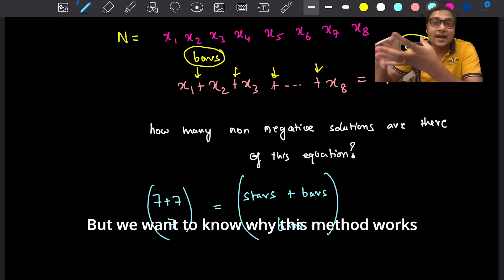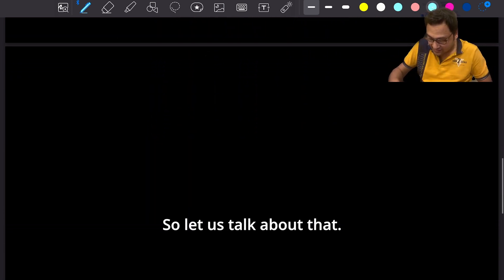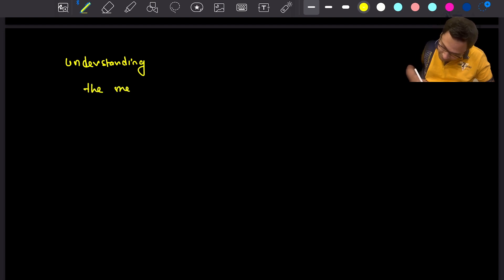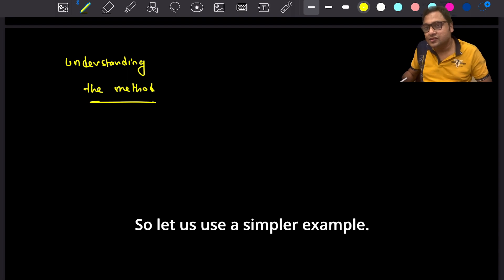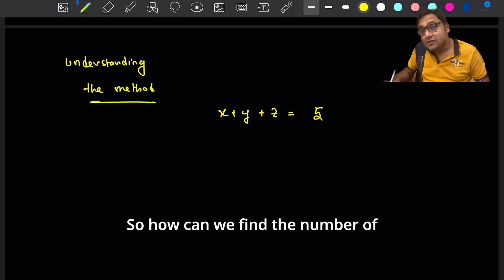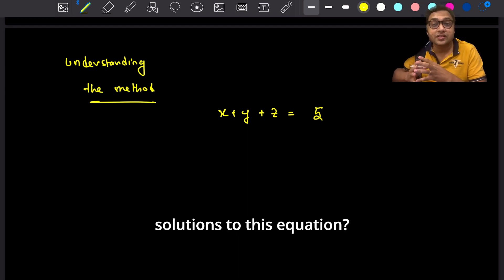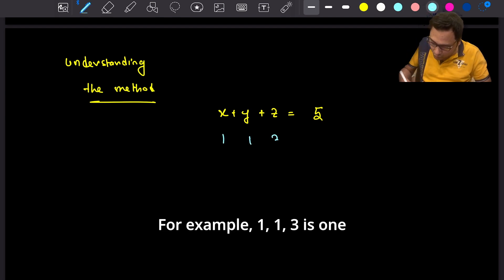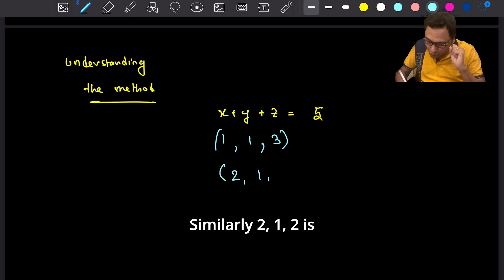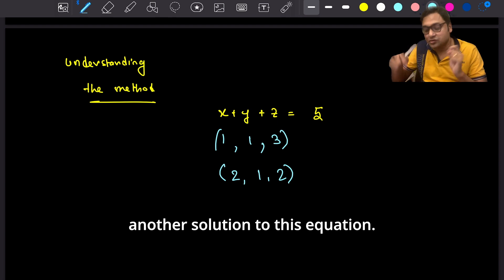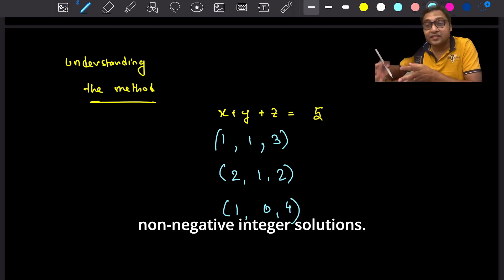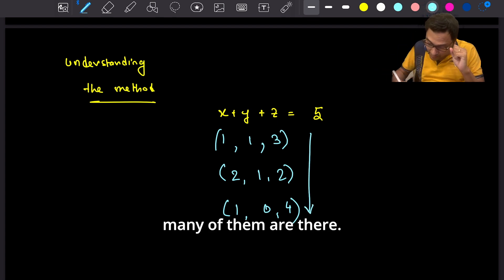But we want to know why this method works. Let's use a simpler example to understand it. Suppose x + y + z = 5. How can we find the number of non-negative integer solutions to this equation? For example, (1, 1, 3) is one solution, (2, 1, 2) is another, and (1, 0, 4) is yet another. We want to know how many such solutions there are in total.